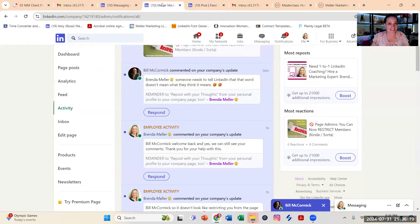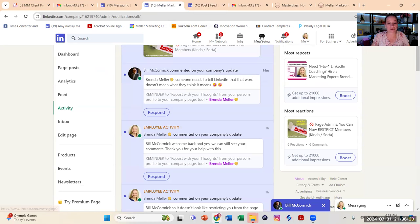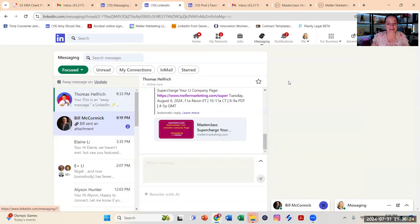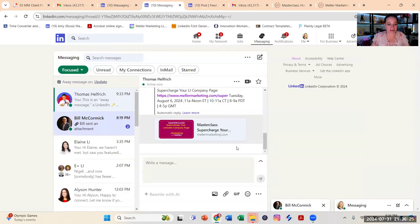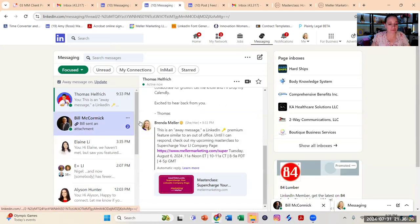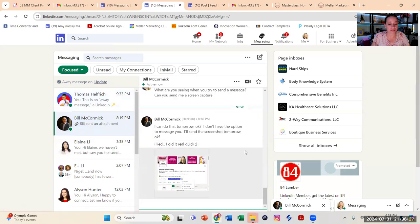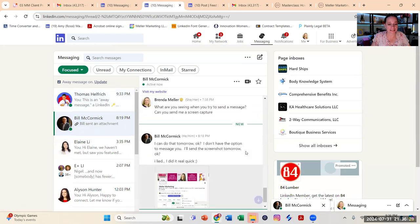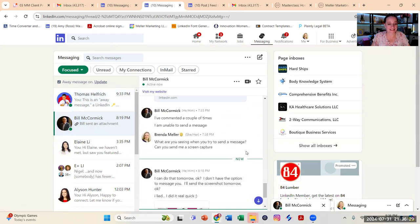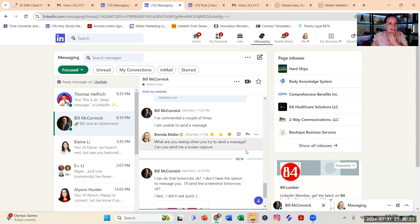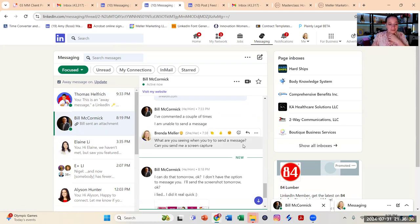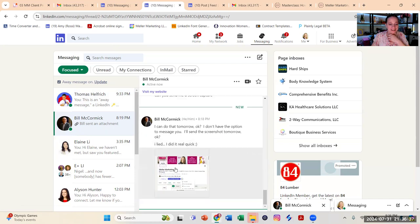That is not the case. This seems to be a restriction only for an individual who is looking to send a message to the page. And what Bill had shared with me is that he said, I've commented a couple of times, I'm unable to send the page a message. And I asked him, what are you seeing when you try to send a message? Can you send me a screen capture?